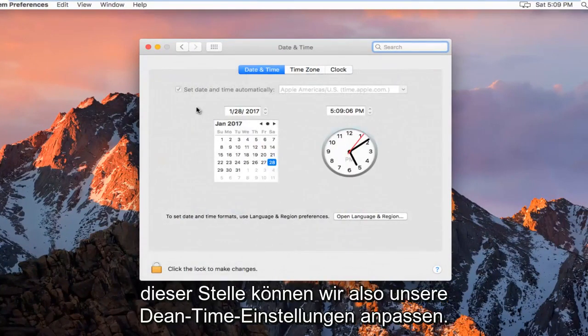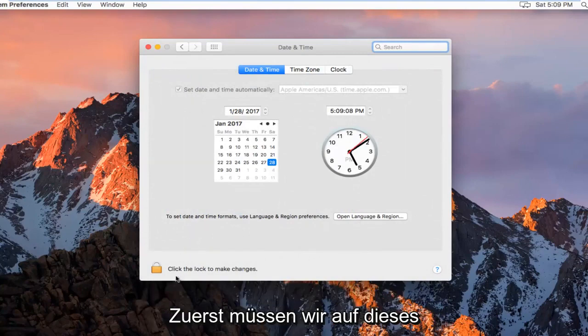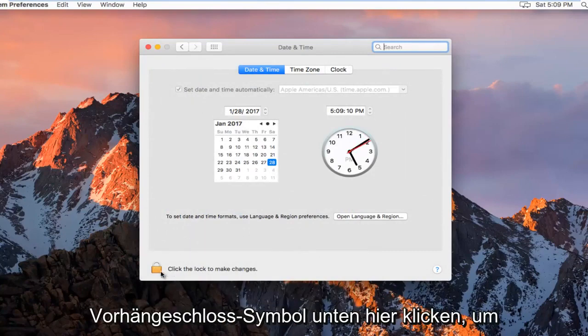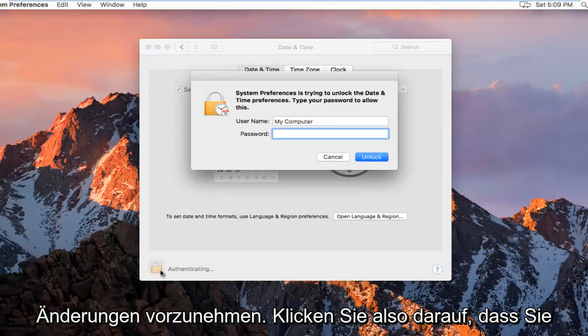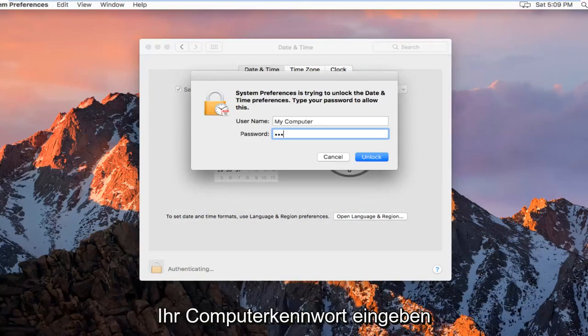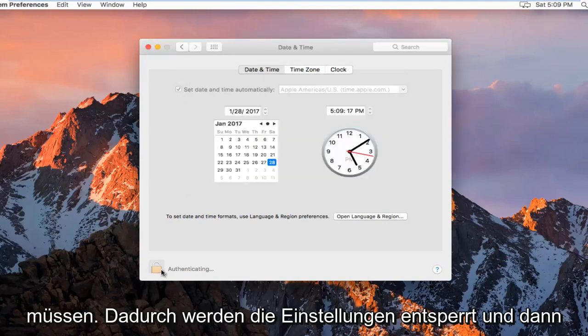So at this point we can adjust our date and time settings. First we have to click on this padlock icon at the bottom here to make changes. So click on that. You're going to have to insert your computer password and then this will unlock the settings.